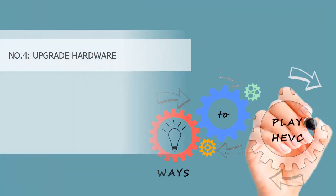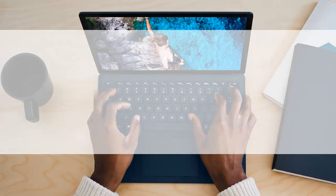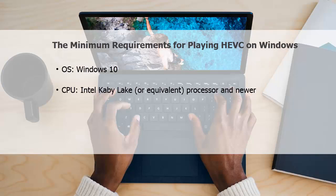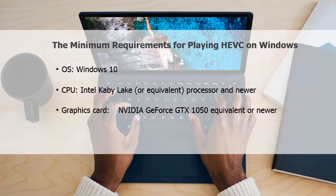Number four: Upgrade hardware. Upgrading your hardware certainly helps play HEVC more smoothly if you have extra budget. The minimum requirements for playing HEVC on Windows PCs are Windows 10 operating system, Intel Kaby Lake or equivalent processor, Nvidia GeForce GTX 1050 equivalent GPU, and 8 gigabytes RAM.